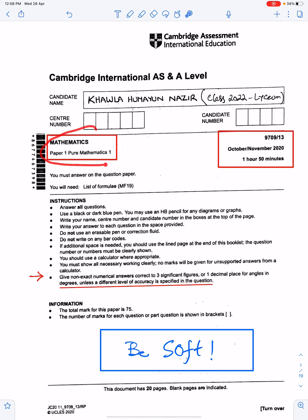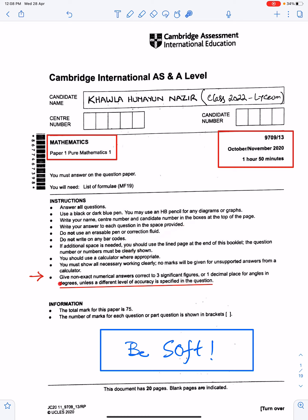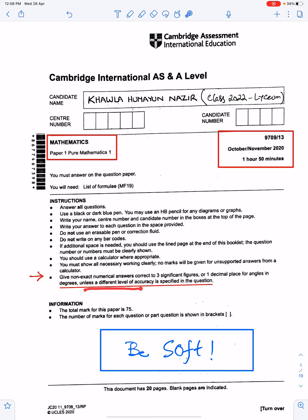In this lecture, I will discuss the solutions of P1, Variant 1.3 of November 2020. I am using the work of an outstanding and one of my best students, Ms. Khawla Humayun of Class 2022, the Lyceum. All these instructions are very important, especially this last one: give non-exact numerical answers correct to three significant figures or one decimal place for angles in degrees, unless a different level of accuracy is specified in the question. Must follow these instructions.